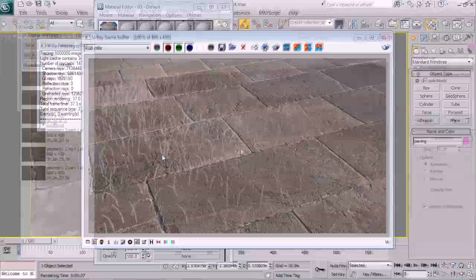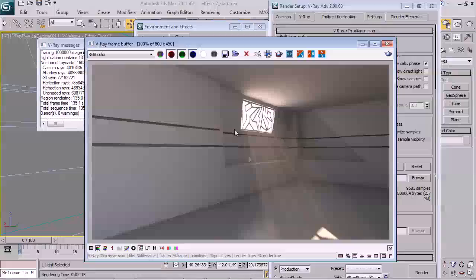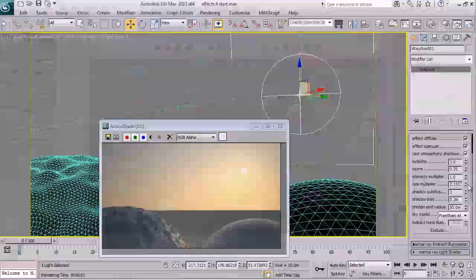We then move on to cover the various environmental effects that V-Ray provides, covering caustics, volumetric fog, toon rendering and lens effects. With these tools, it's possible to add a great deal of realism or an extremely stylized look to your productions.